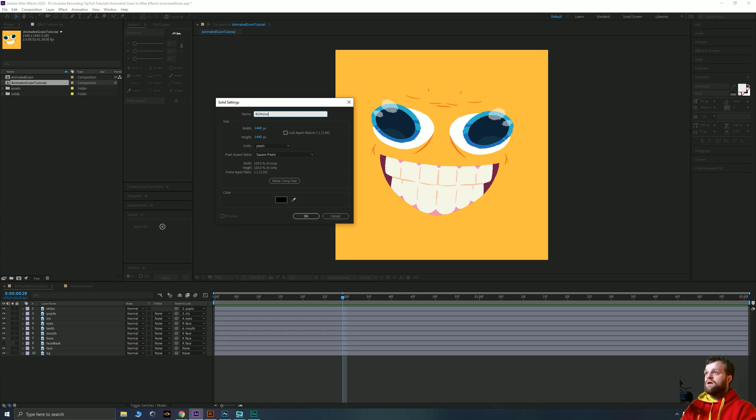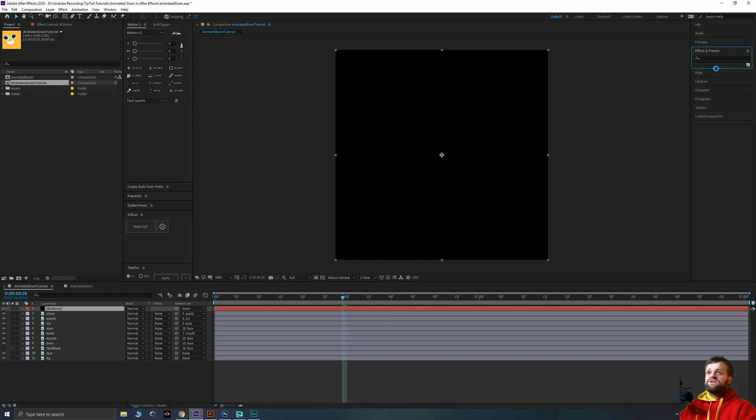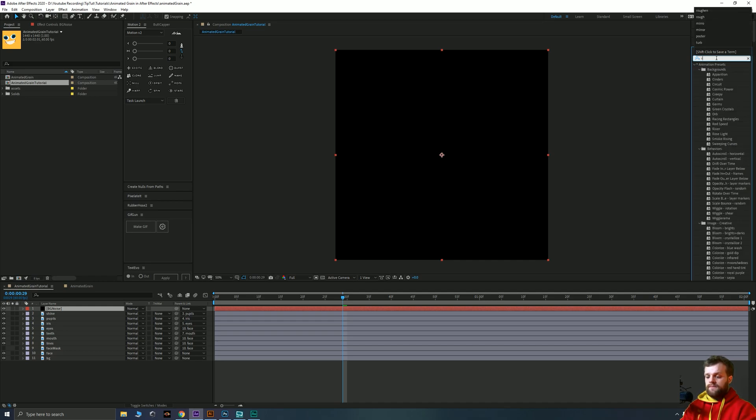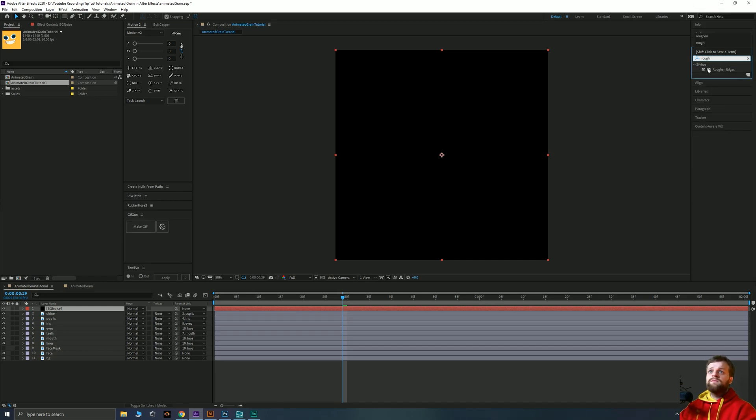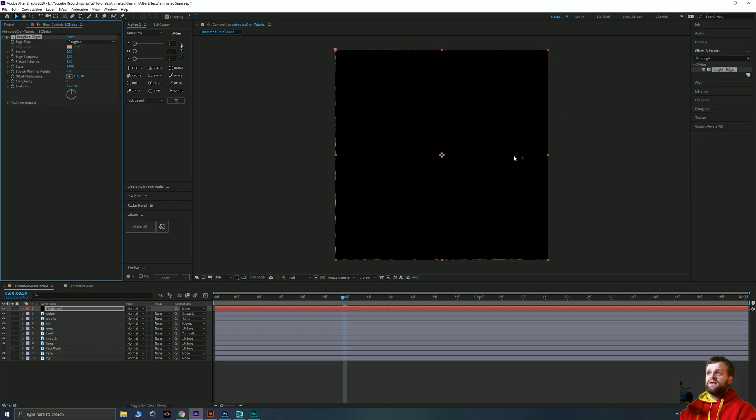Okay, and we're going to make sure that it's the size of our canvas which it will be by default. Then we're going to head over to our effects and presets panel and we're going to add a roughen edges onto that. Just click and drag that onto that layer. And you can see already some of our background starts to peek through around the edges here.